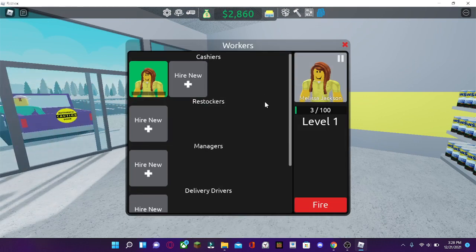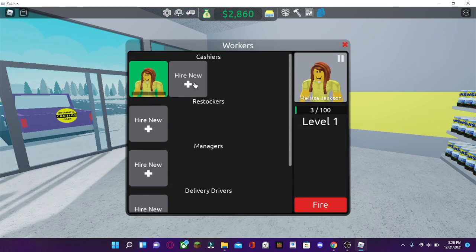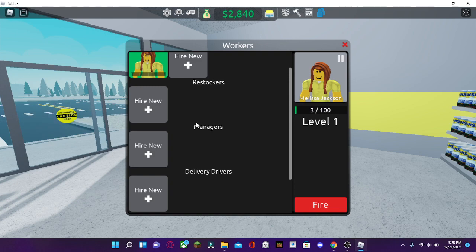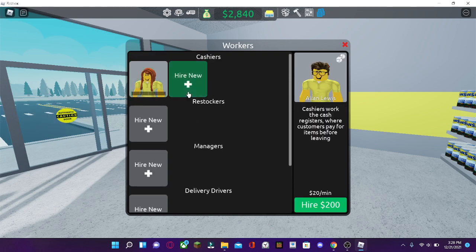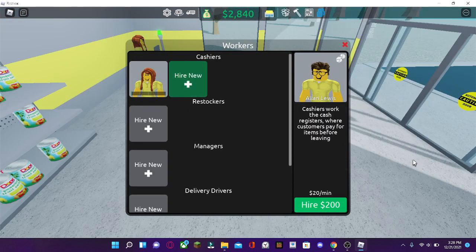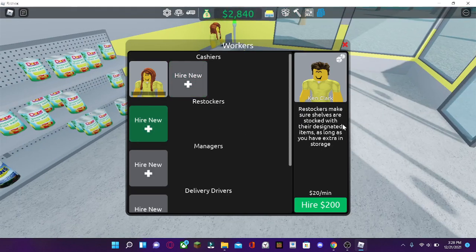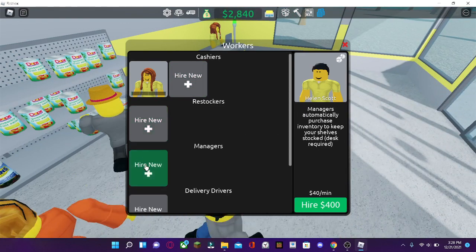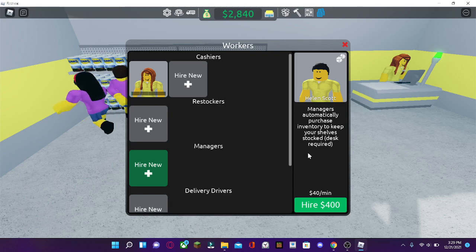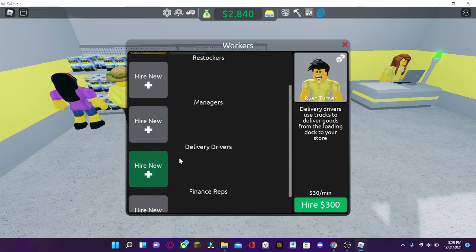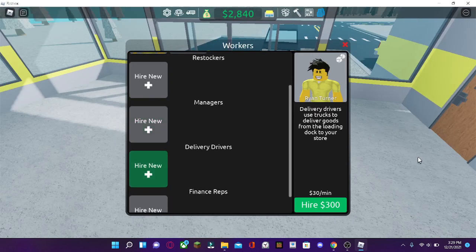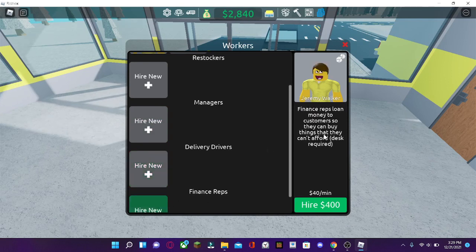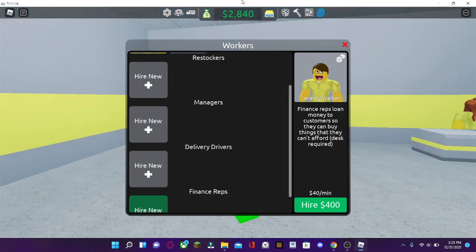There's five workers that you can hire. The cashiers work the cash registers. The restockers can restock your items. The managers automatically purchase items that they can sell at your store. Delivery drivers deliver for you to the loading dock to get the items back to the store. And the finance reps can loan customers money so they can buy things that they can't afford.